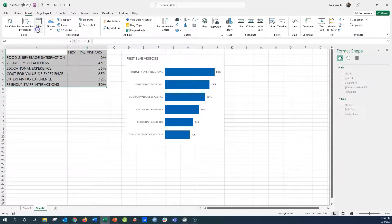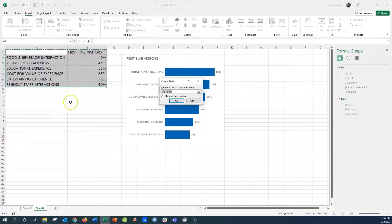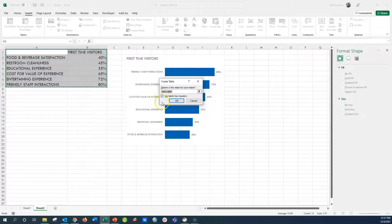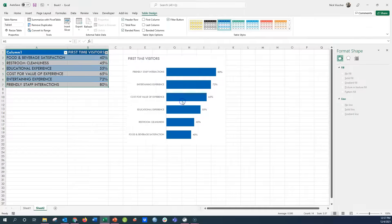And so here we go, table, and then it's going to say, does my table have headers? And it does. So I'm going to keep that selected, and then I'm going to click OK.